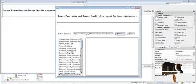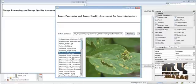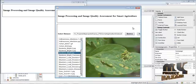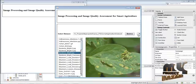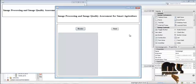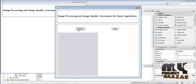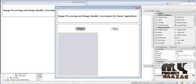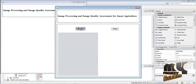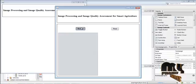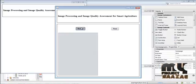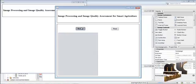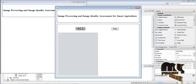This folder contains many images and is used as the dataset. Click Next. The dataset contains many images in different sizes, so we need to resize all the images.